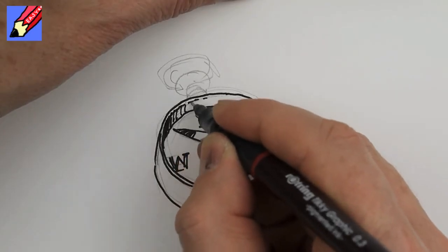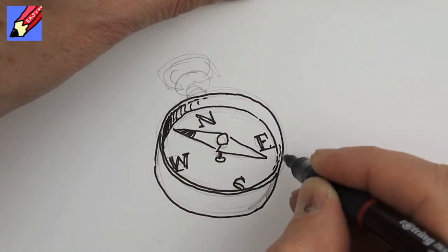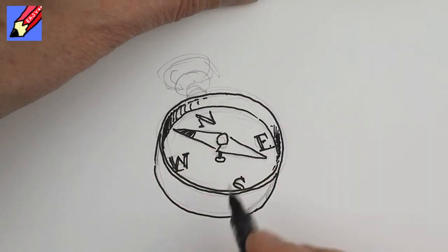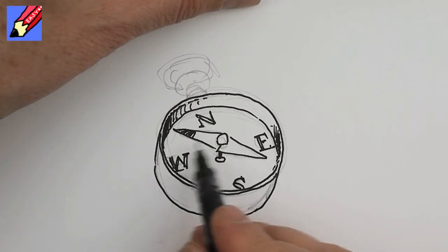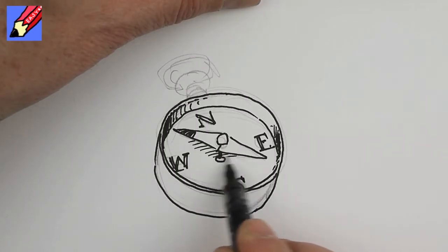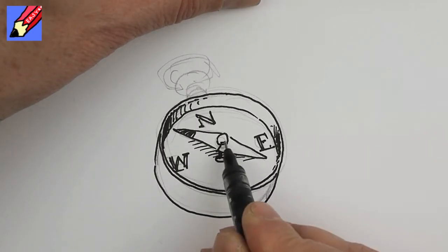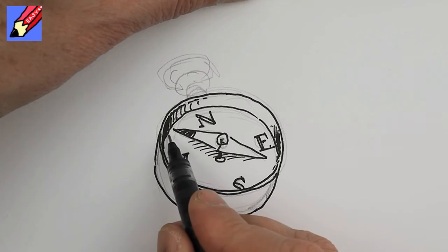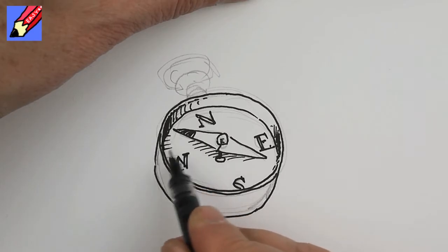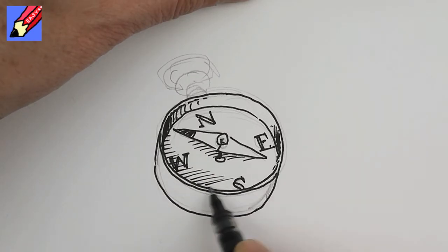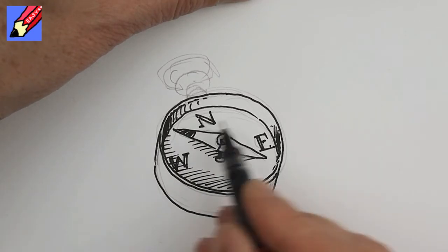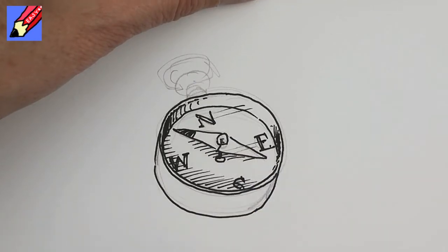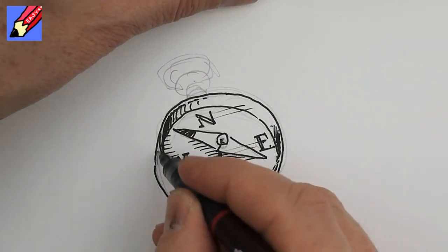That would be darker getting lighter, that would be darker getting lighter, and you're going to get a bit of shade underneath there, a bit of shade there, and some shade on the inside there too. Maybe that will be the glass on the top.